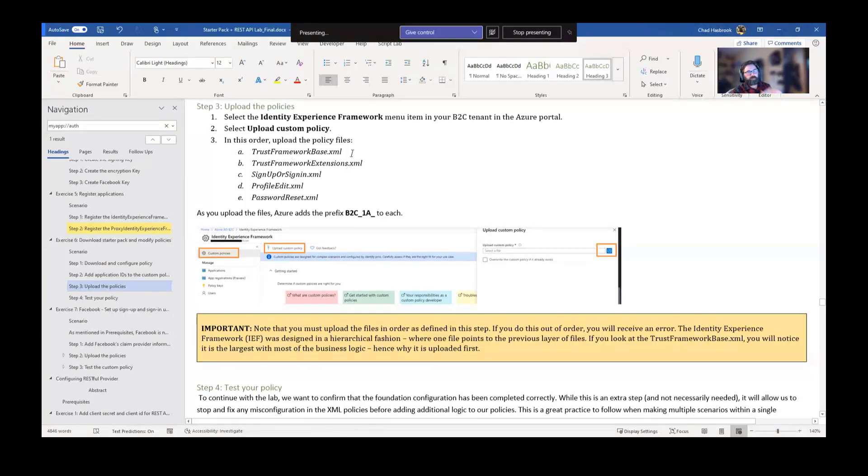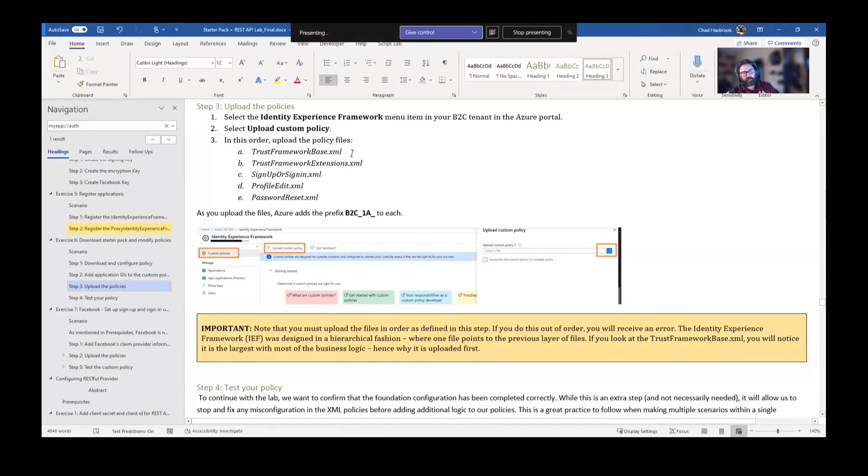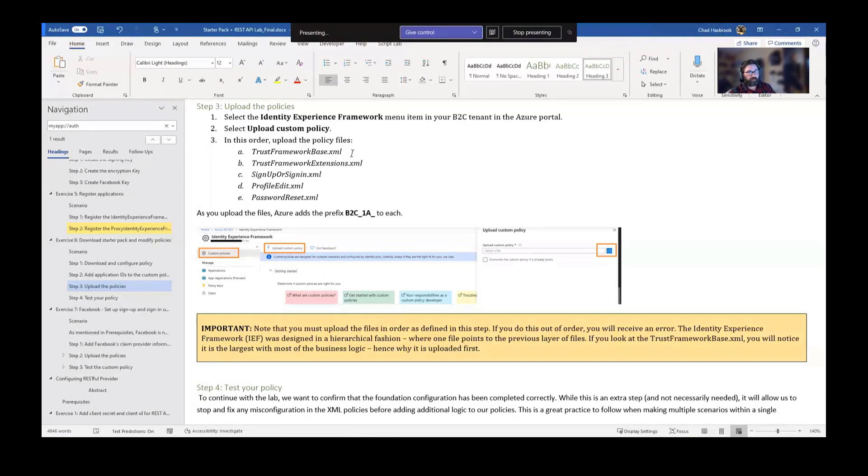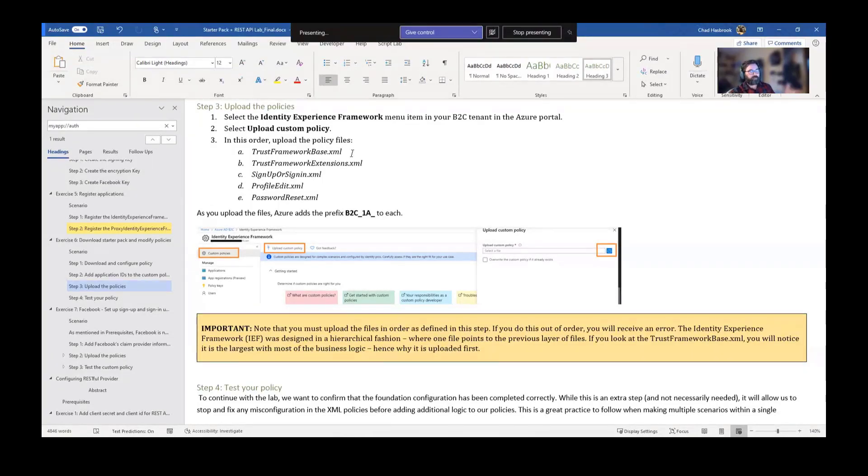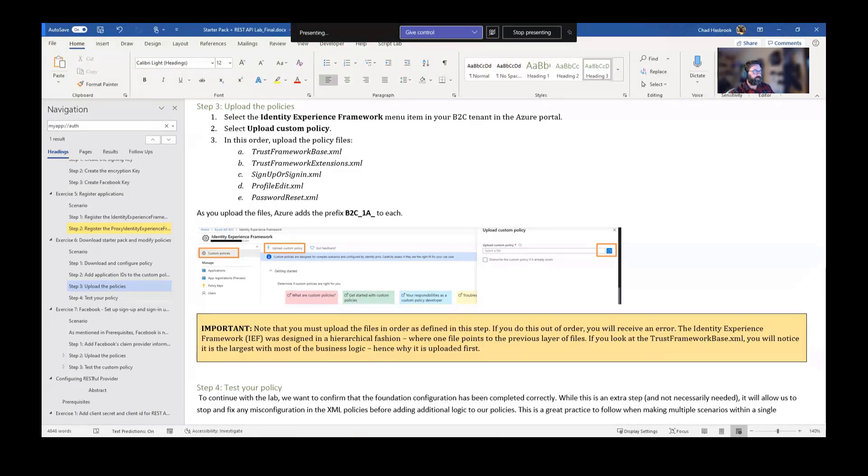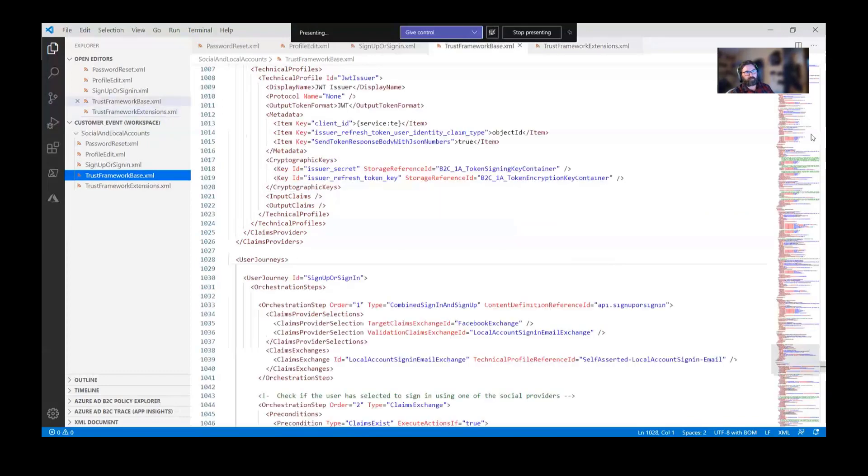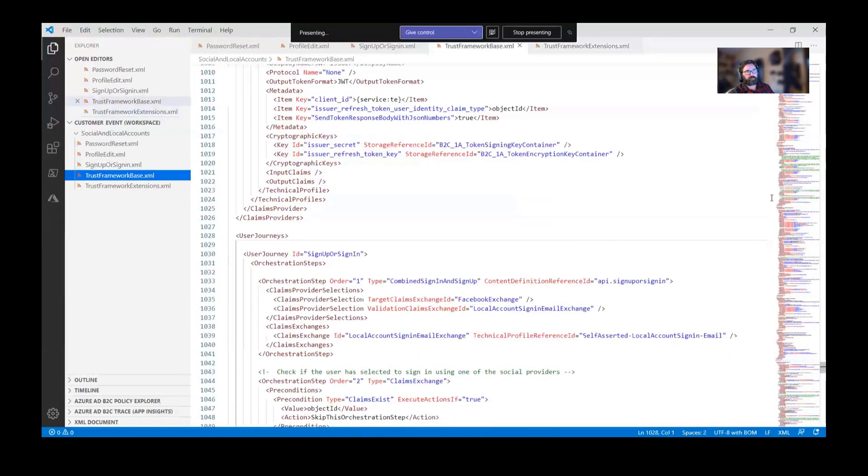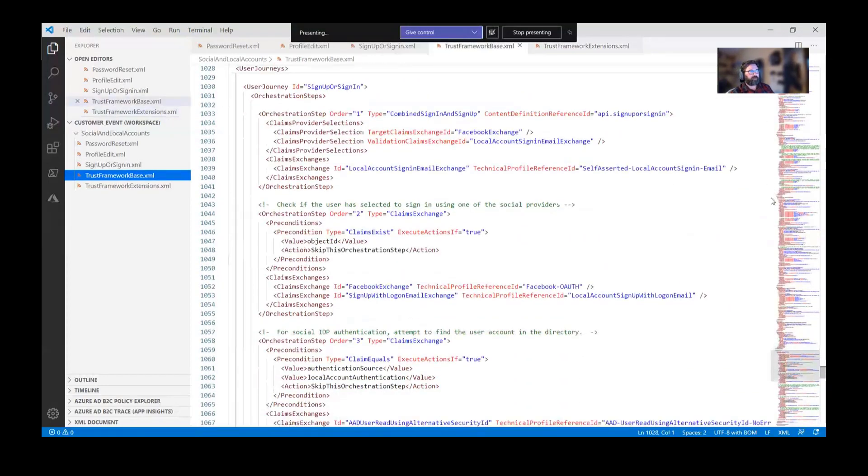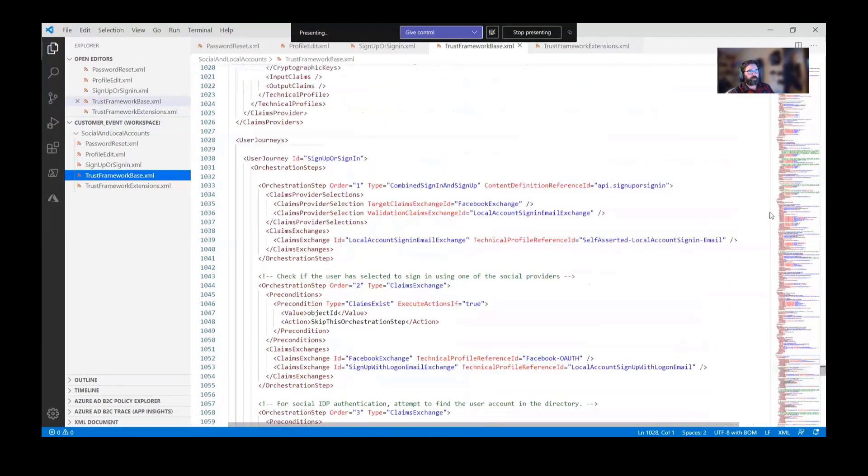We do require you to upload these in a certain sequence because B2C, as you probably learned in the previous sessions, it's built on a hierarchical structure. So the base file is always going to be the largest file. It's going to have all the guts in it, and we give you all of those goodies up front. If I went to base file, you can see here on the right screen, it's pretty heavy. A lot of stuff going on.